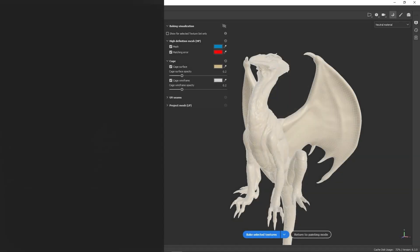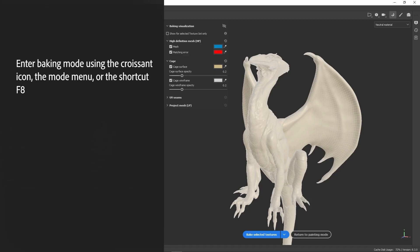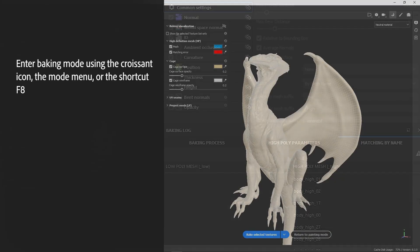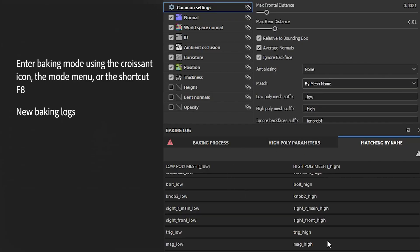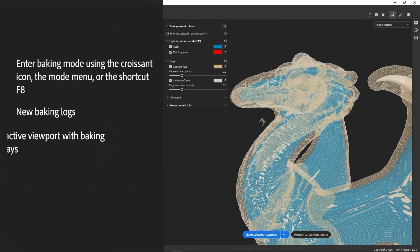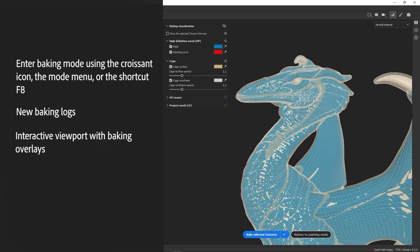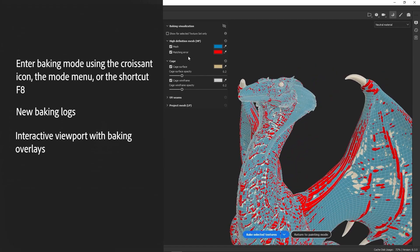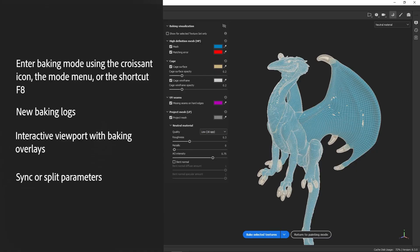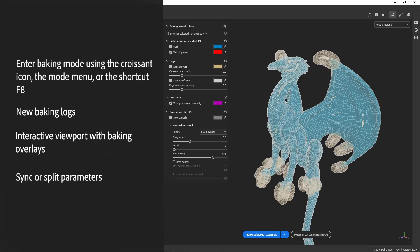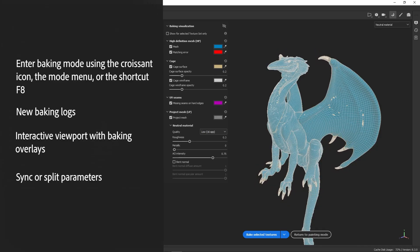Let's sum up what we covered in this video. You can now access the baking window by clicking the croissant icon on the top right corner of the viewport or by pressing F8. New logs have been added to the baking window, letting you keep track of your high poly meshes and warning you of any problems or mismatches. An interactive viewport has been added with baking overlays that give real-time visual feedback to help you adjust your settings and troubleshoot issues. And you now have the ability to synchronize or desynchronize even the common parameters per texture set, giving you much more control over how to bake specific parts of your mesh.